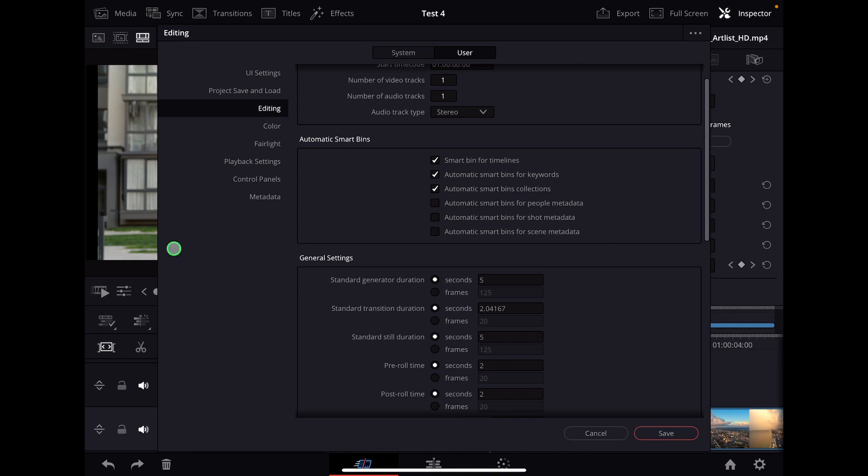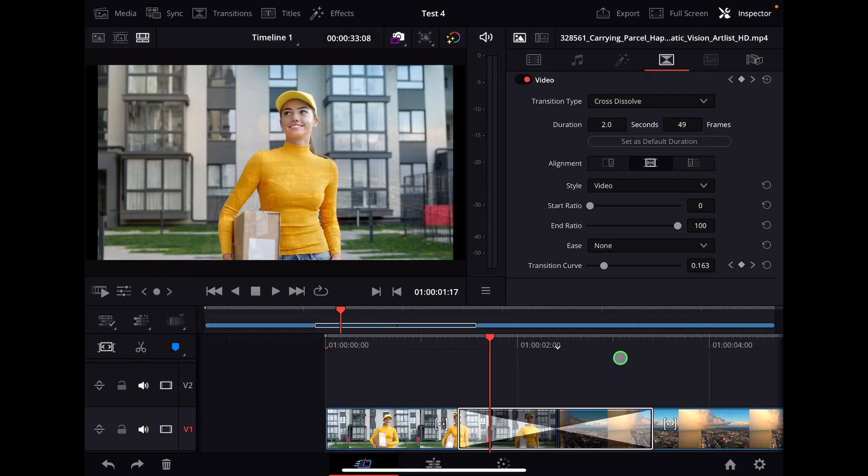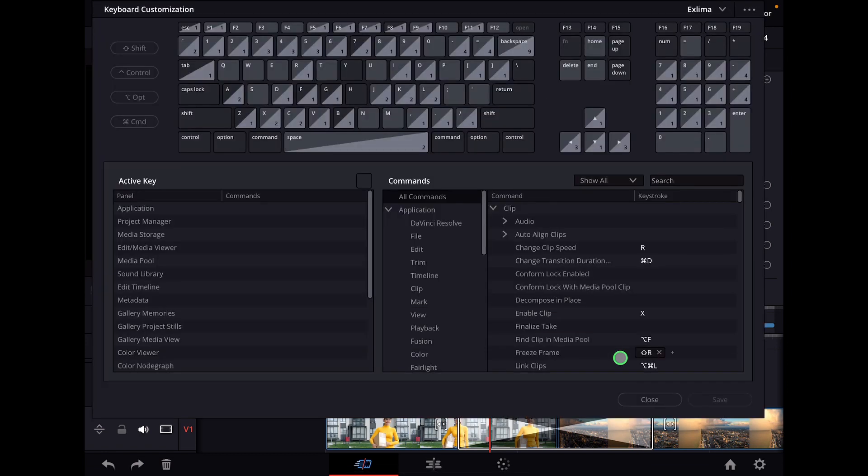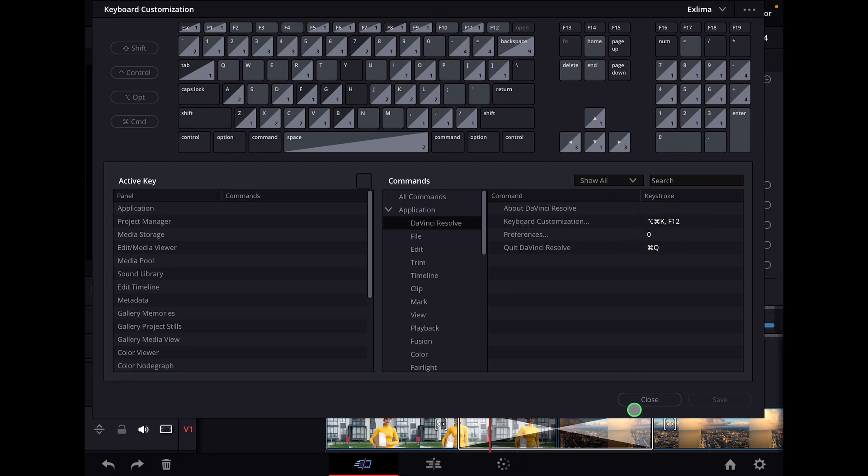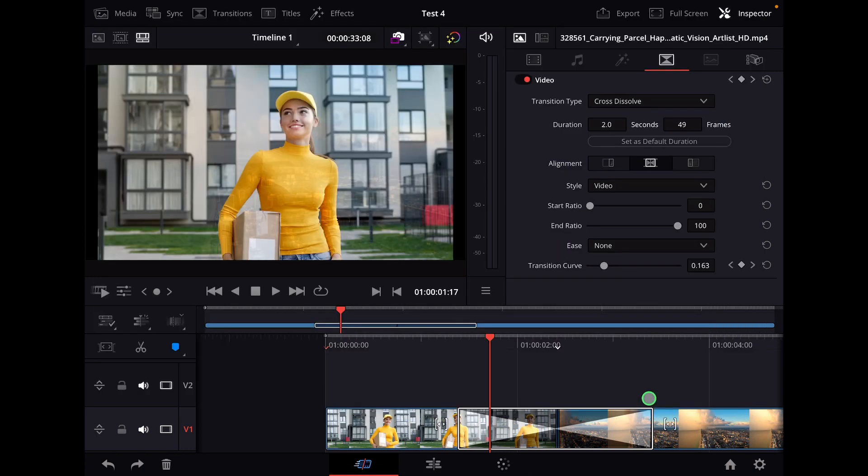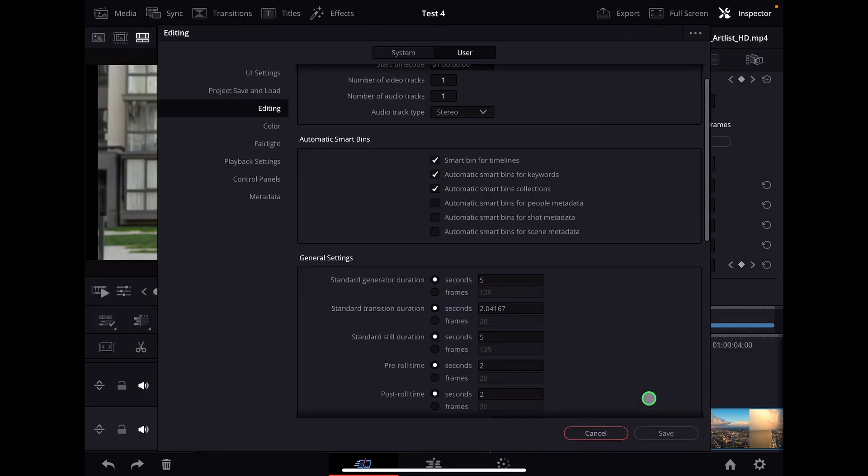If you have never seen this menu, you can open this menu if you go to the shortcuts menu, option command and K. And then you go here to application, DaVinci Resolve, and then preferences. You have to give it a shortcut. In my case, that's zero.